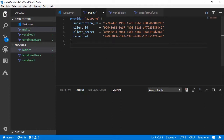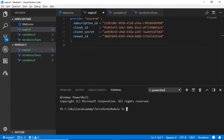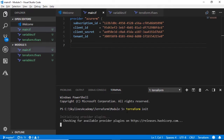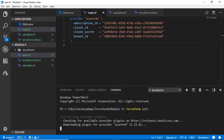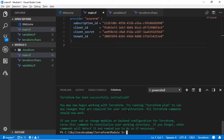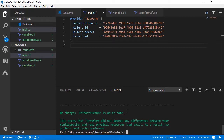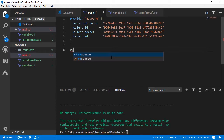Now let's run `terraform init` to initialize Terraform in the directory. It may download a plugin because we're using the AzureRM provider — it grabs that. Then if I do a `terraform plan`, there shouldn't be anything to do because there's nothing declared yet.